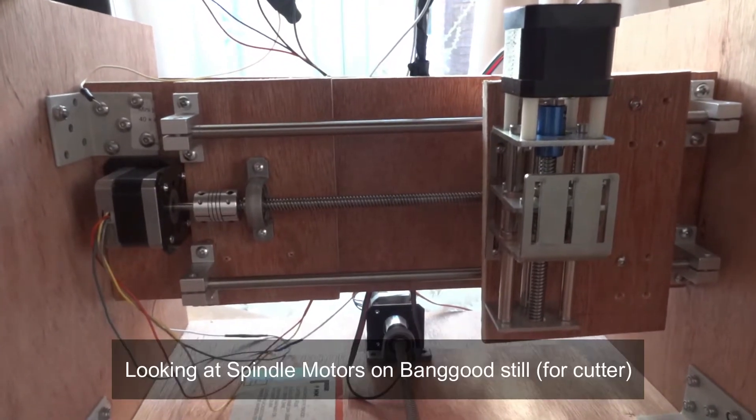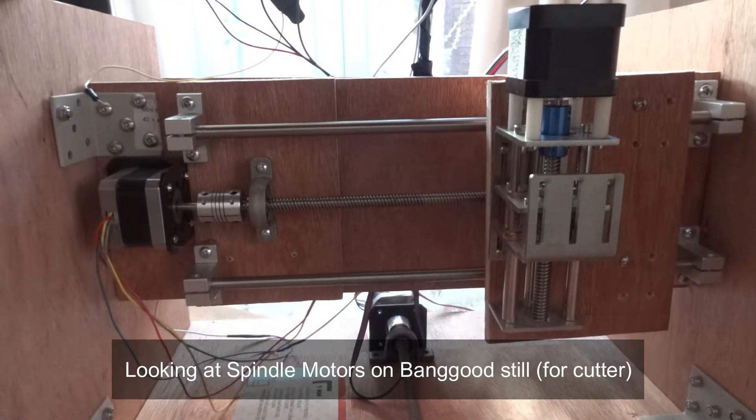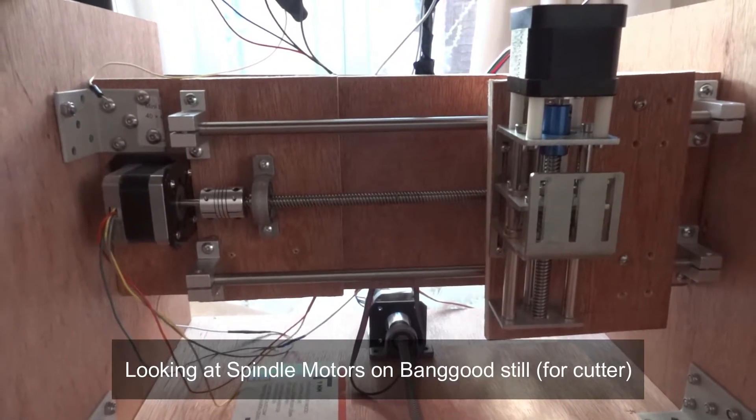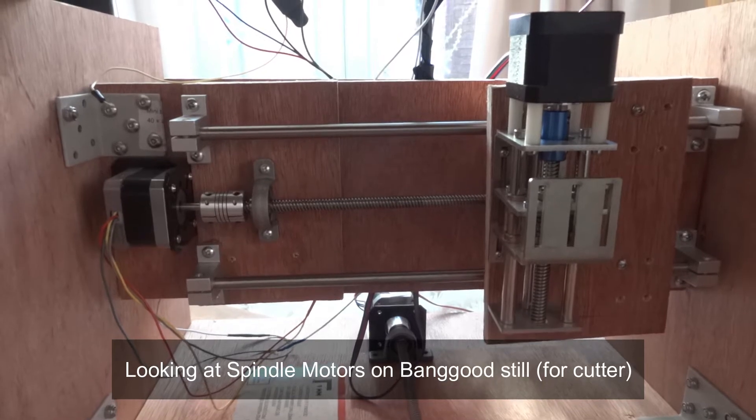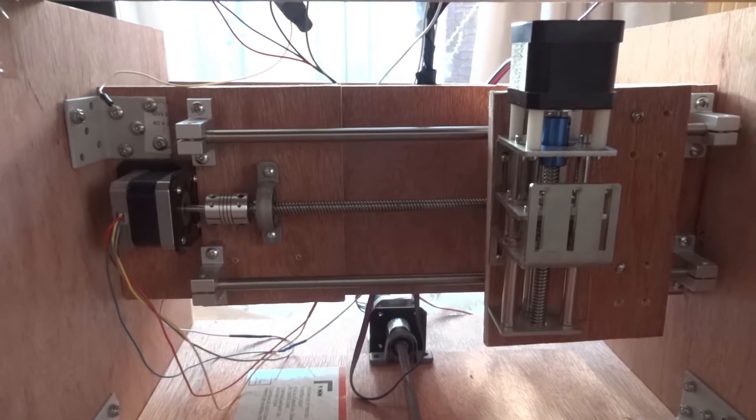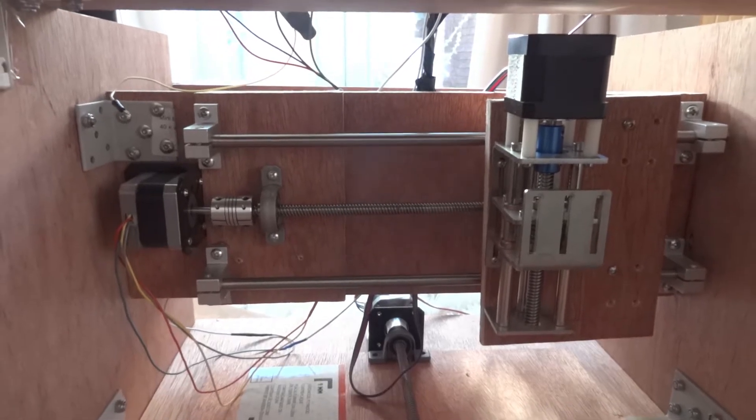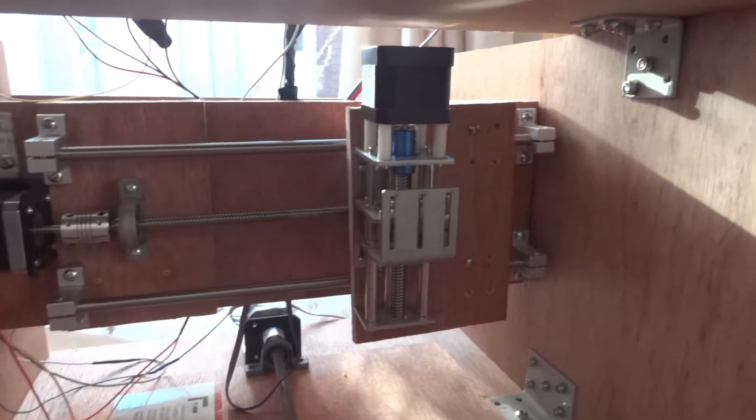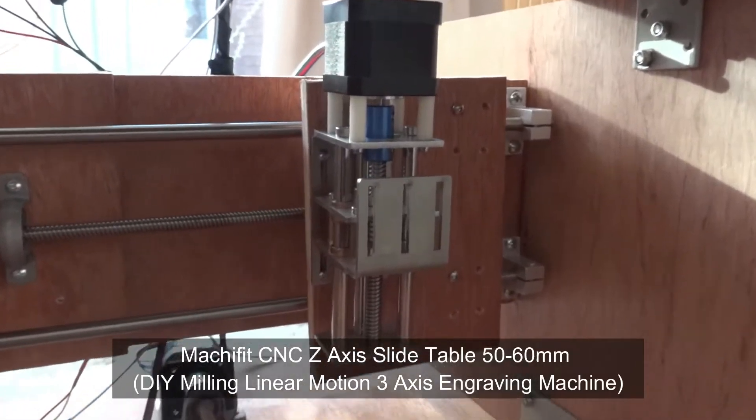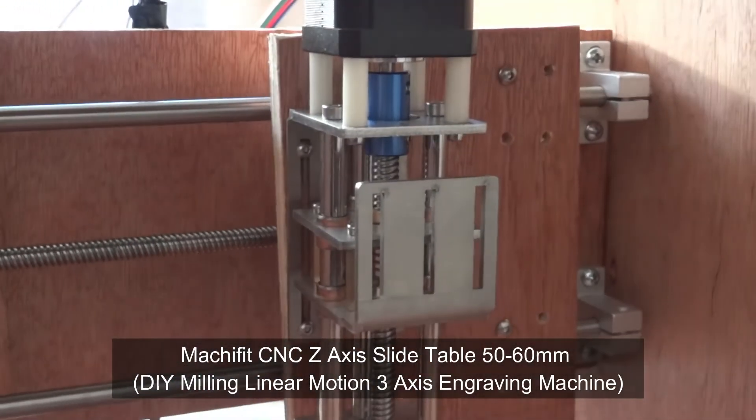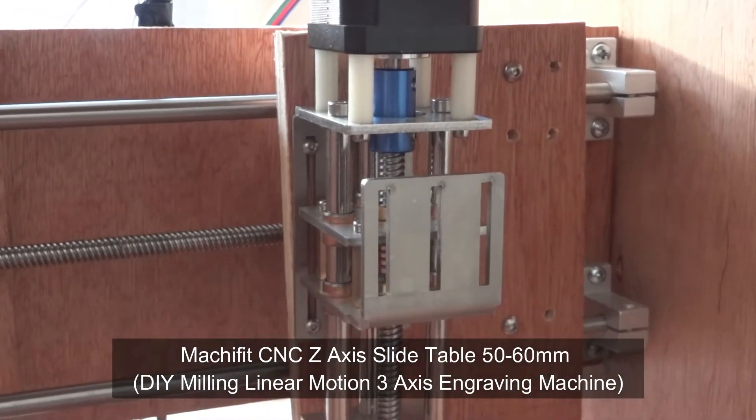And now we're just looking at the Z axis, which is ready to go. All the three motors are ready to go. It's pretty much assembled now other than the bed.